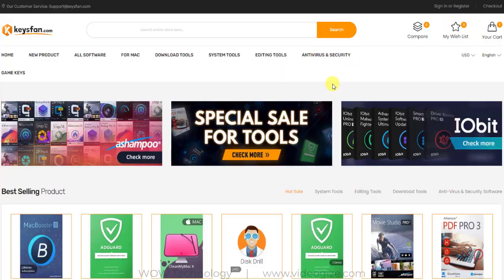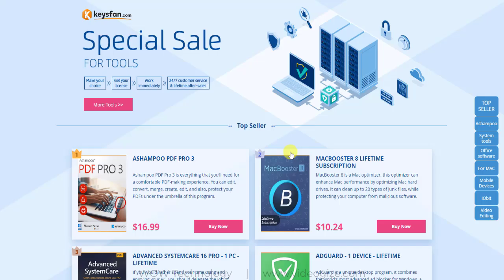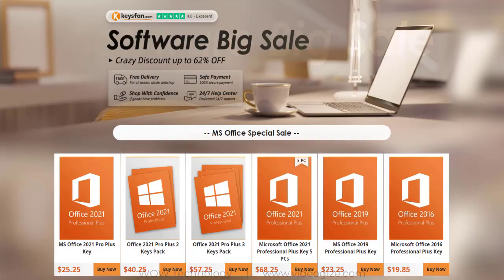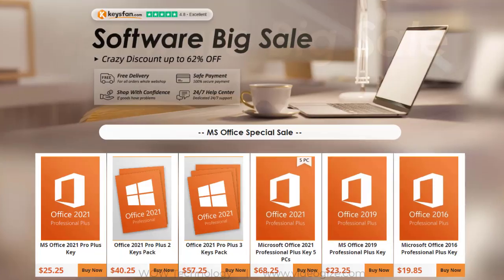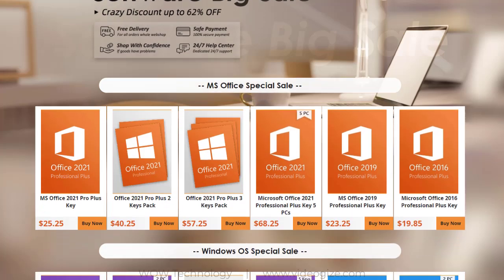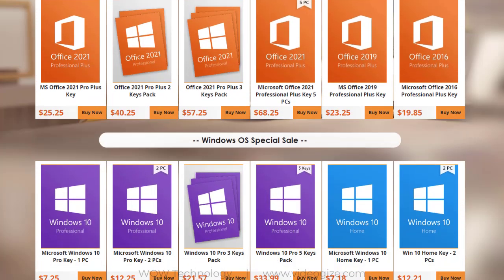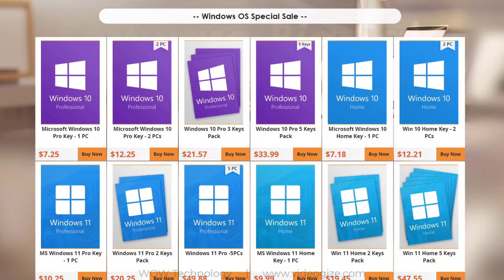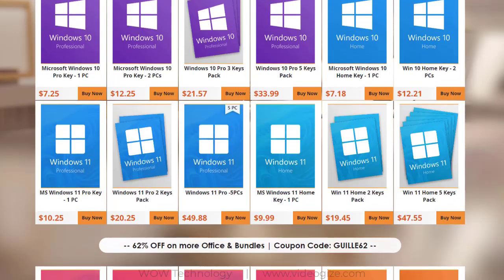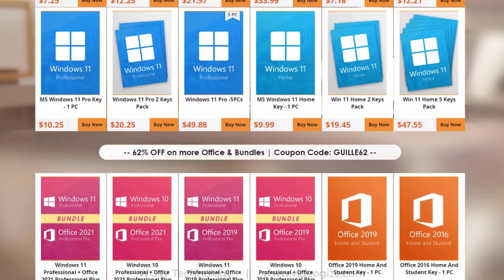On Keysfan.com, you can find the hottest products with the most competitive price in the whole network. Now I will show you how you can buy any key from this website. Currently Keysfan.com is offering a big sale on software. I've mentioned this special link in the description for your ease.